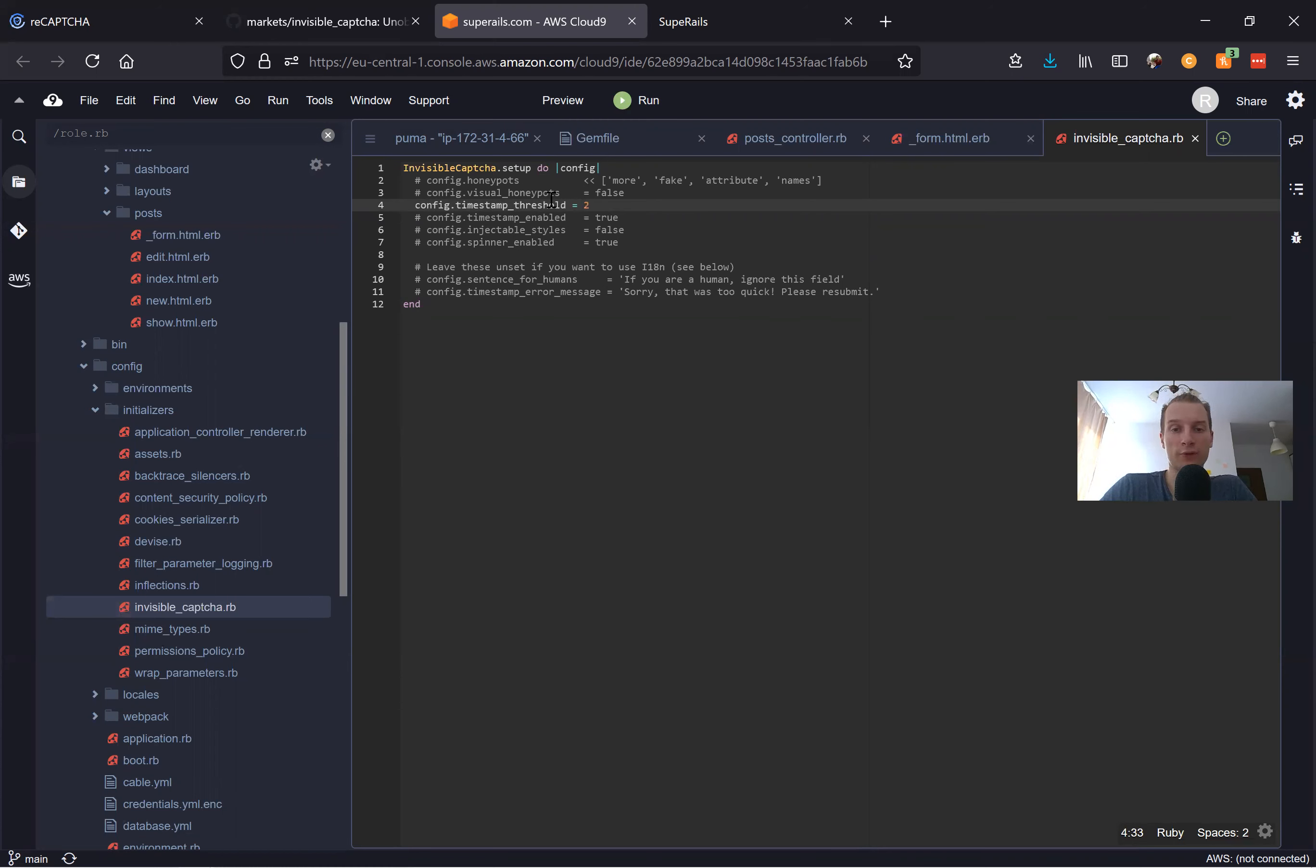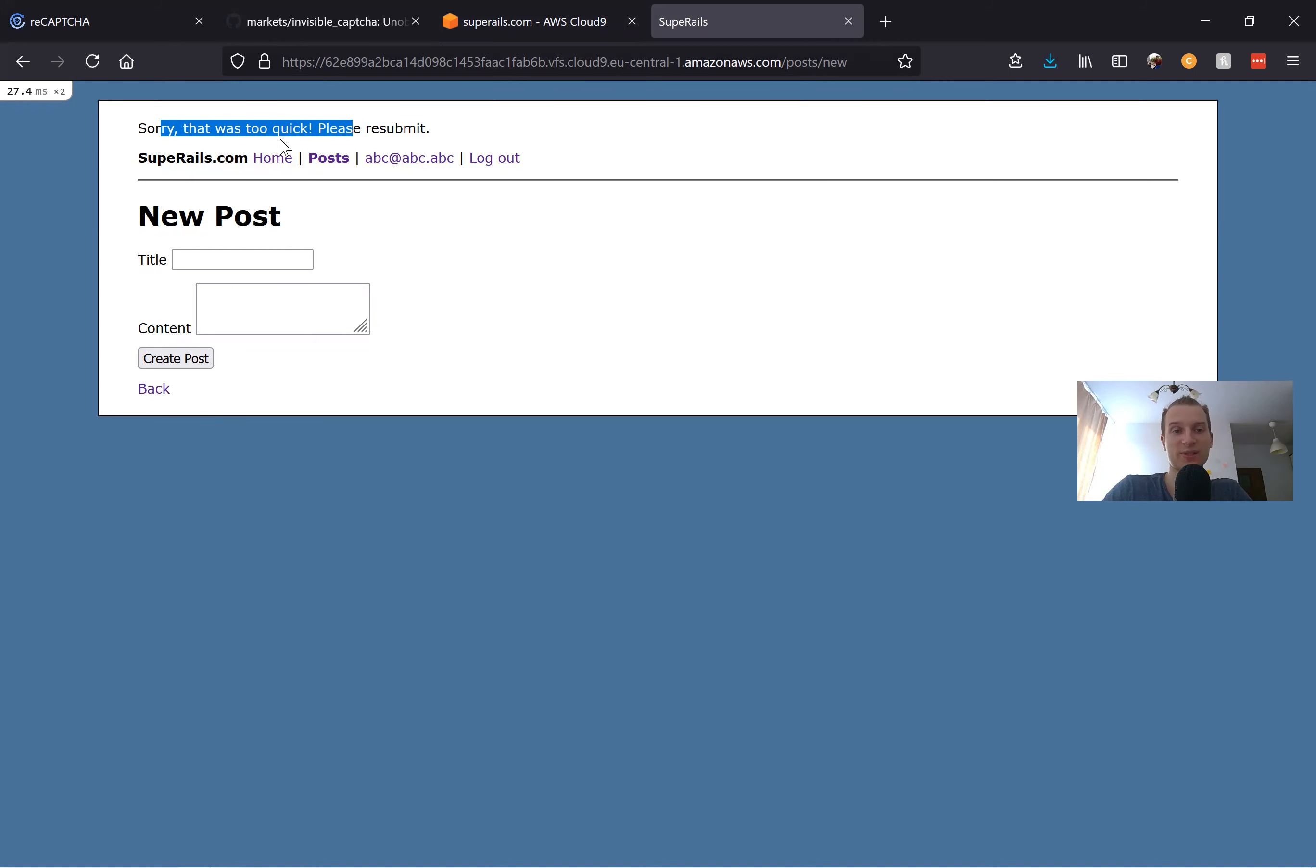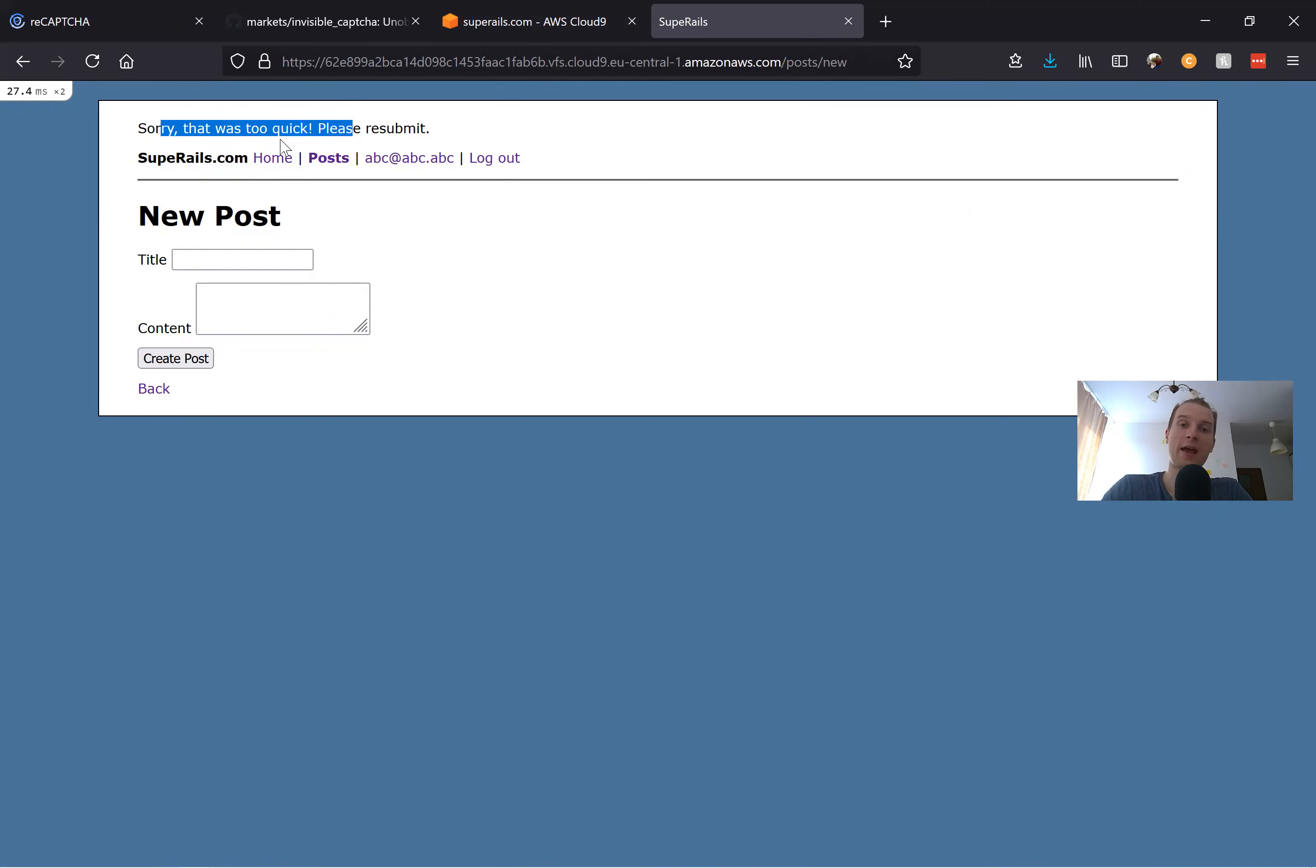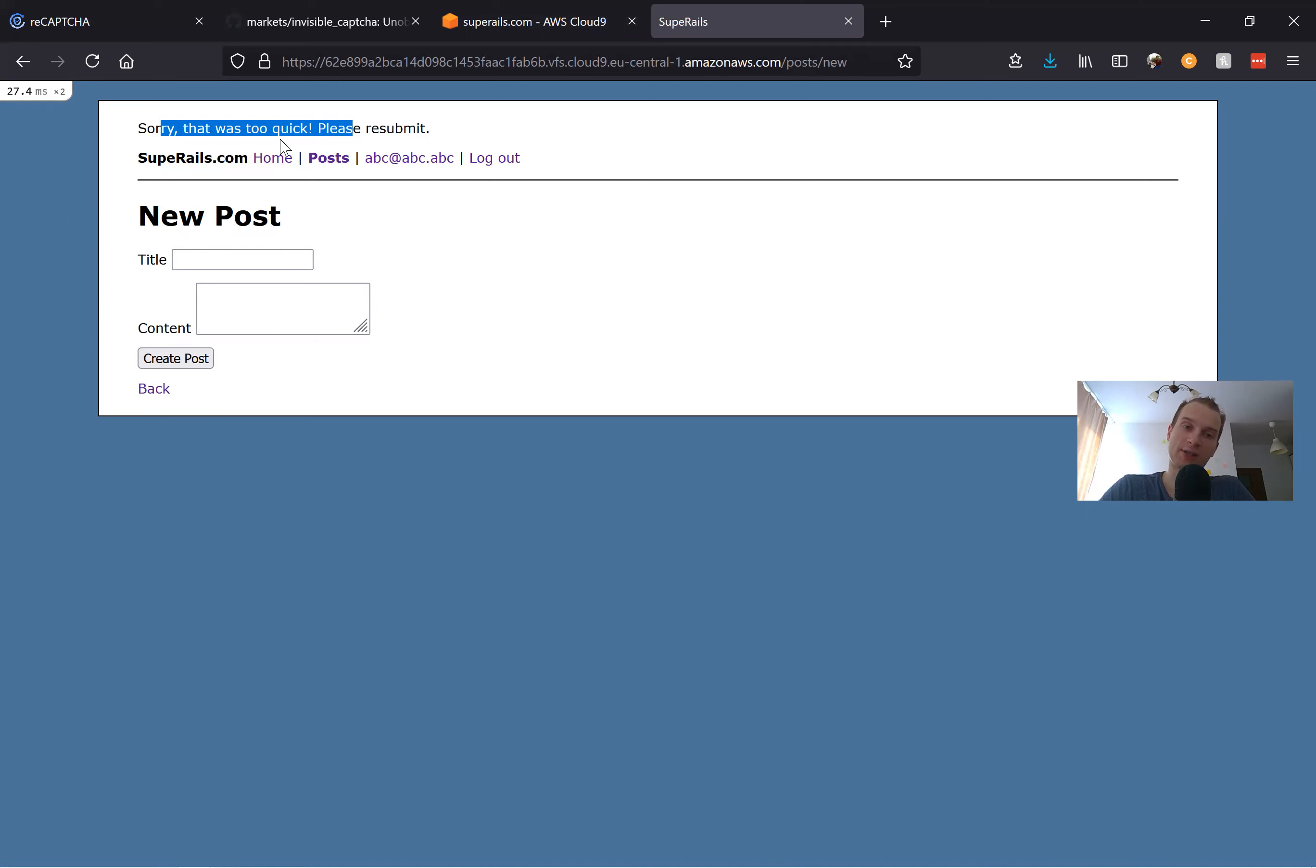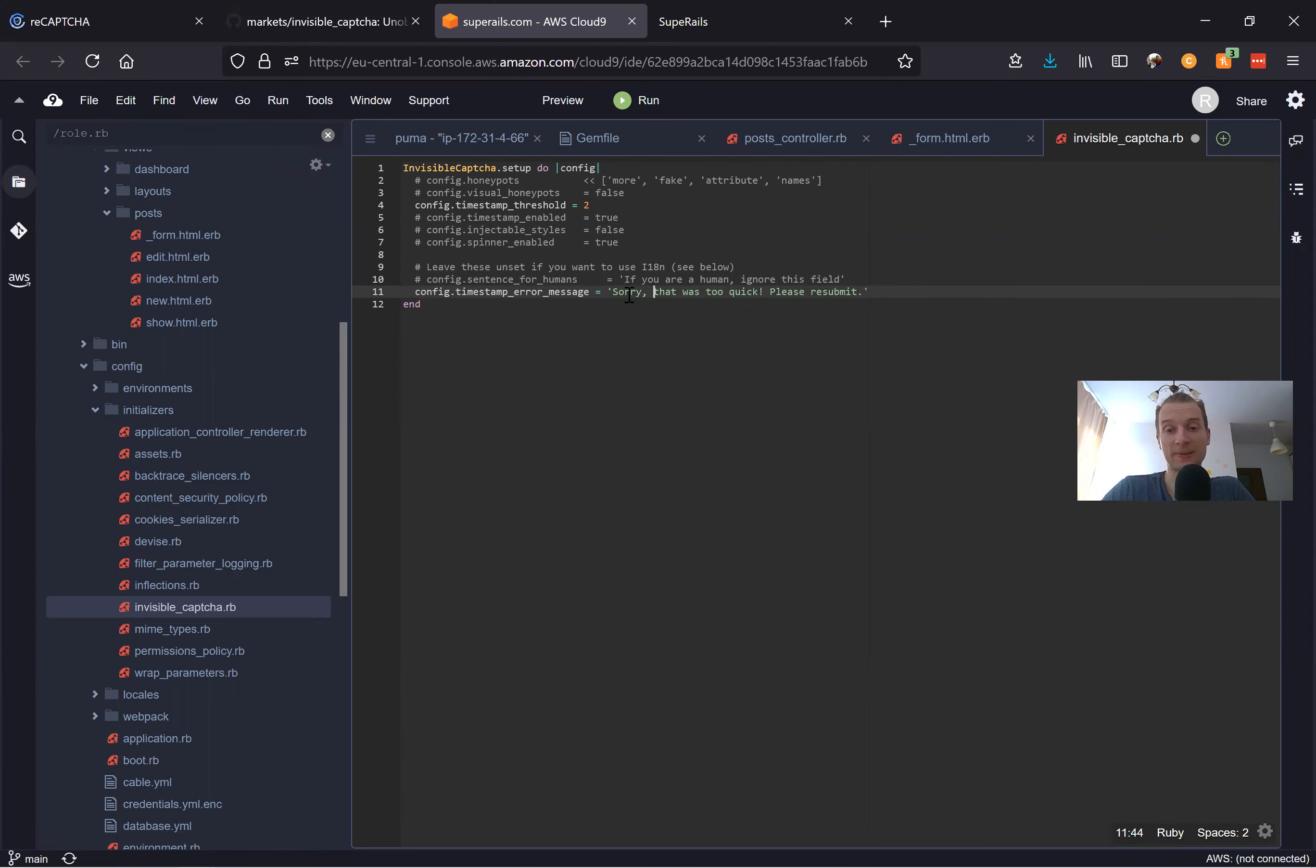Also, I think if we give a message like 'Sorry that was too quick' to a bot, then a clever bot or a person who is managing their bots can in theory add this to the settings in their web scraper and make the threshold for when the bot submits the form longer. So it would be good if we didn't give exact reasons why the form wasn't submitted. We can change this message to be somewhat different, not 'Sorry that was too quick,' but 'Sorry something went wrong, please resubmit.'